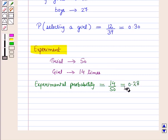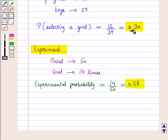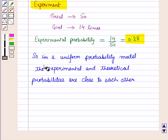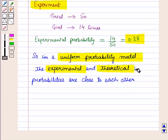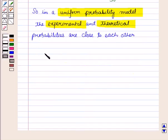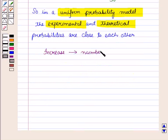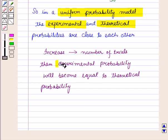This experimental probability of 0.28 is very close to the expected probability of 0.30. So in a uniform probability model the experimental and theoretical probabilities are quite close to each other, and if we increase the number of trials then the experimental probability will become equal to the theoretical probability.